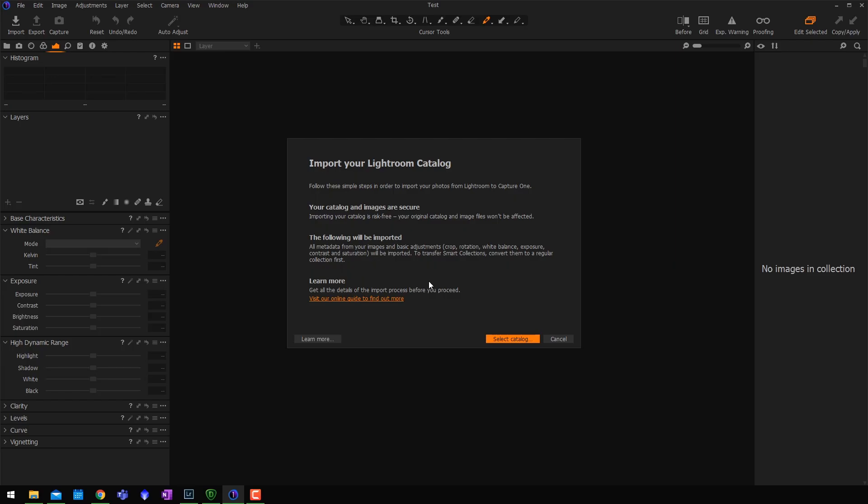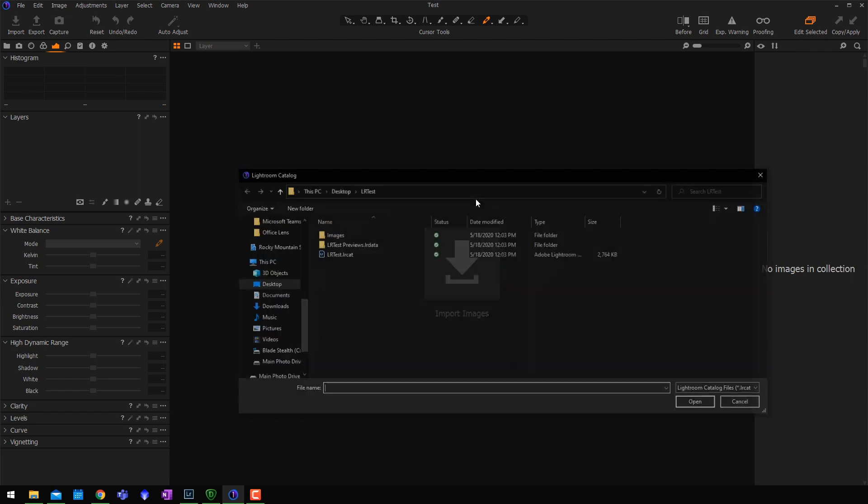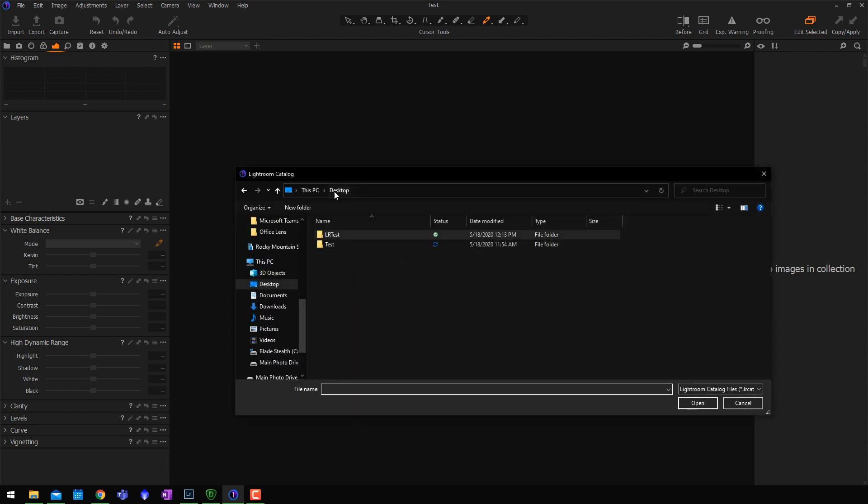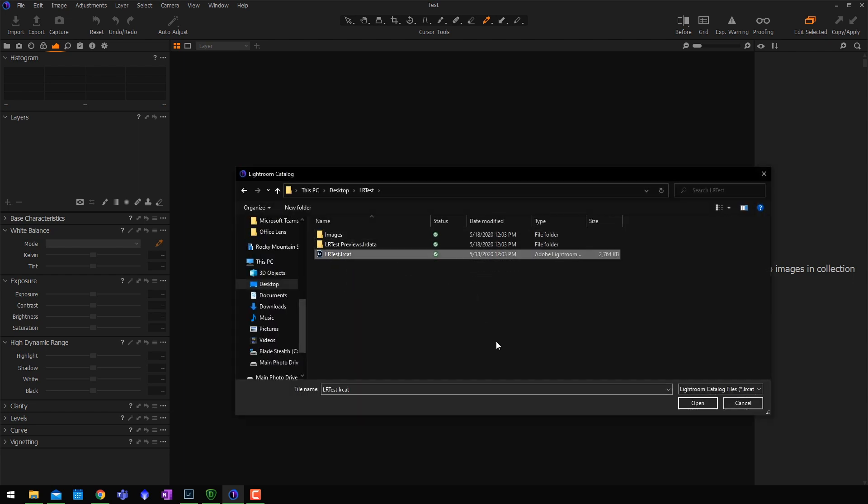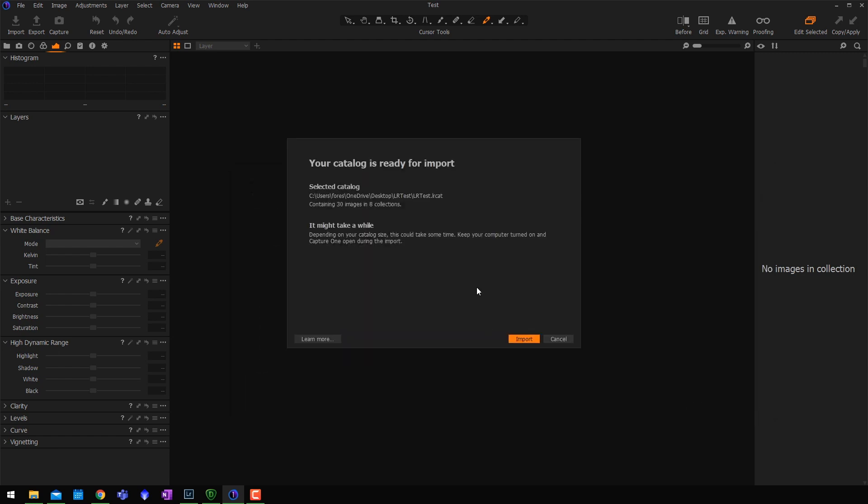From there, we're going to click select catalog. I just made a little catalog on my desktop called LR test. I'm just going to import that. So we'll hit open here. And then it's going to tell you a little preview. It's going to say it's going to import 30 images. Obviously, if that says 50,000, be advised that it might take a while and how many collections as well. So we're going to go ahead and import.